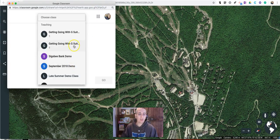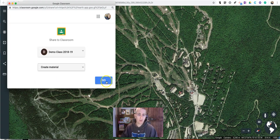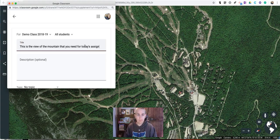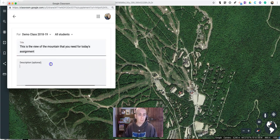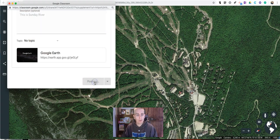That will allow me to choose the class that I want to share it with, and we can choose to create an assignment, ask a question, make an announcement, or just create a material. In this case I'm simply going to create a material and say this is the view of the mountain that you need for today's assignment, add a little description, put it into a topic, and post it.